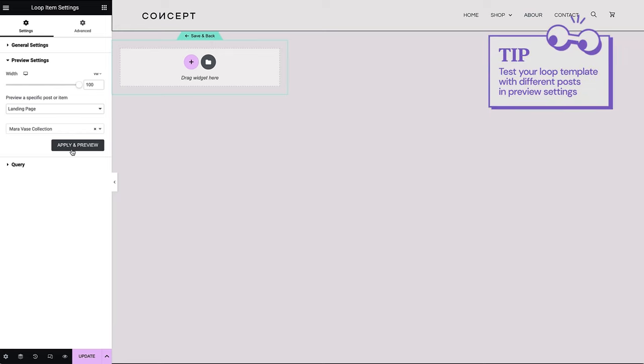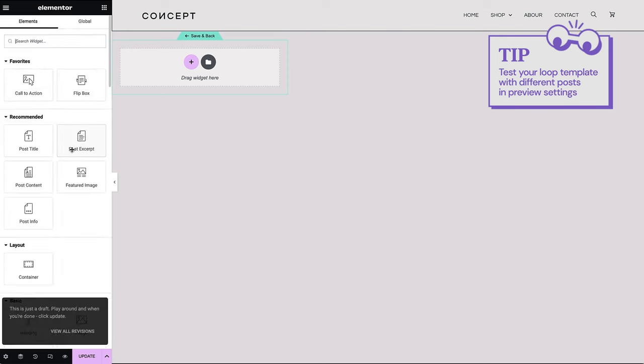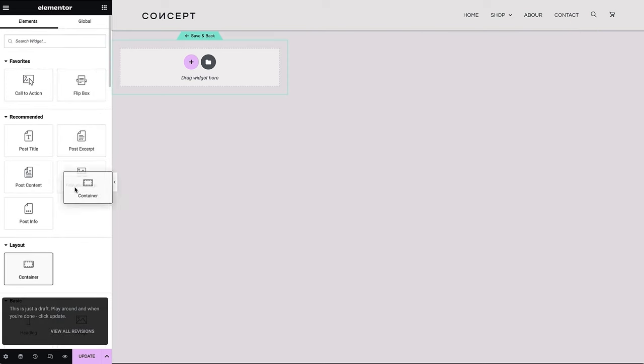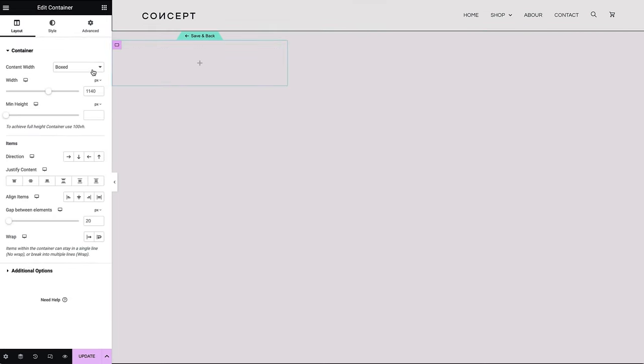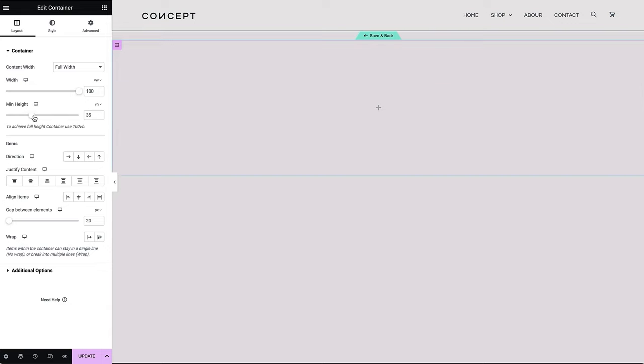Pro tip: after you've finished designing your template, you can always come back here to check how these settings work with a different content type to see if you can repurpose it elsewhere on your website. Let's start populating our loop by adding a container with full width set to 100VW and a minimum height of 85VH.